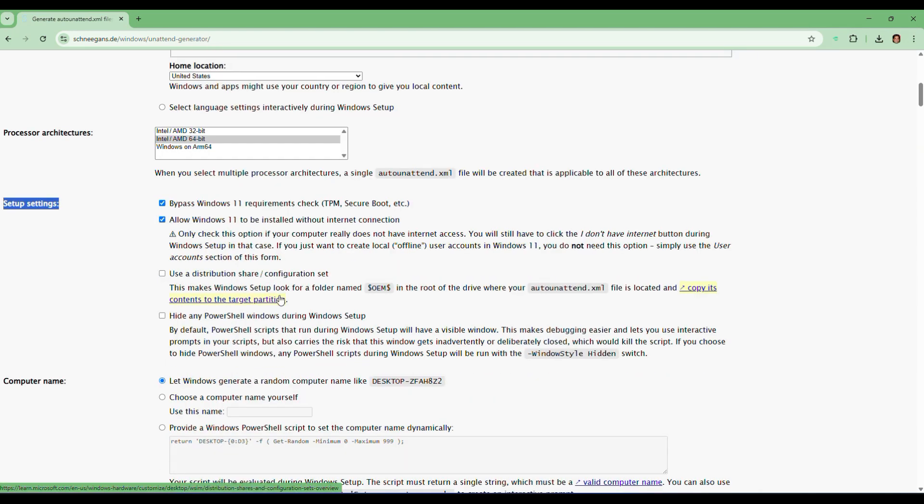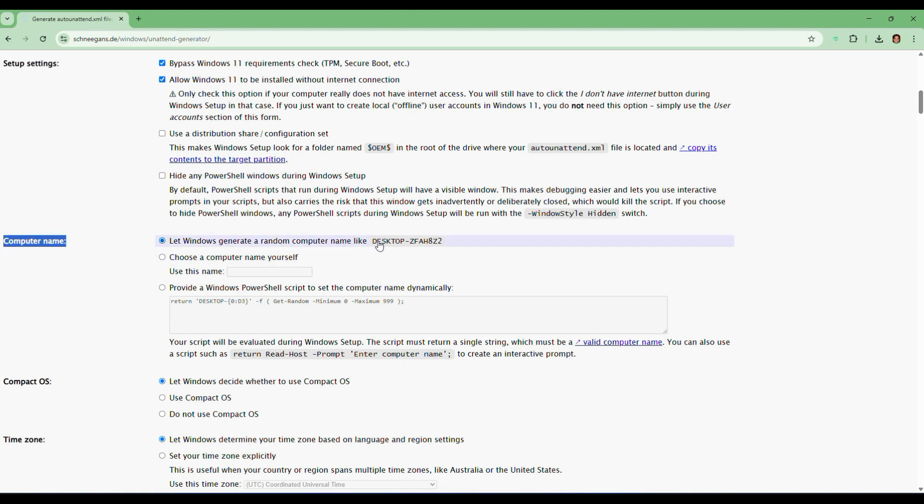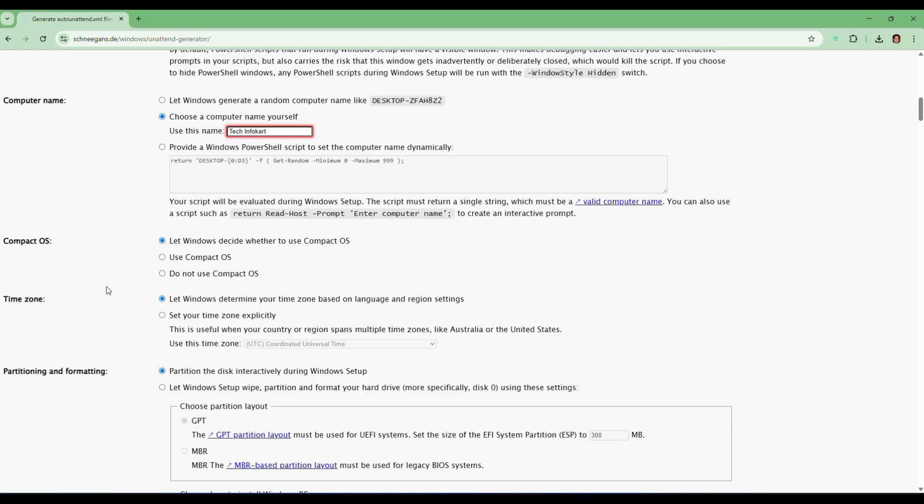Now scroll down a little bit and you'll find computer name. You can leave this blank and Windows will generate one for you, or you can type something like I'm going to type TechInfoCard. And I'm also going to let Windows determine my time zone based on my language and region settings.